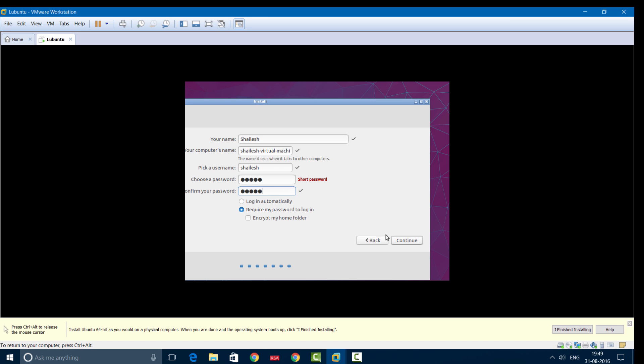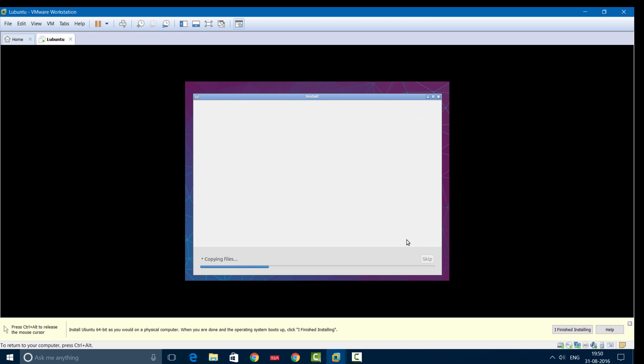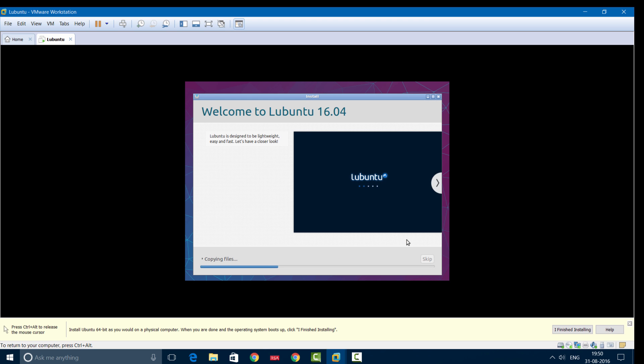Now we'll allow the installation process to complete. It will take some time, and the process will go on automatically. That's all we had to do. Let's wait for the installation to complete.